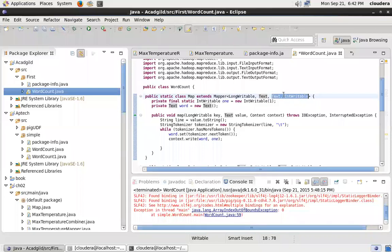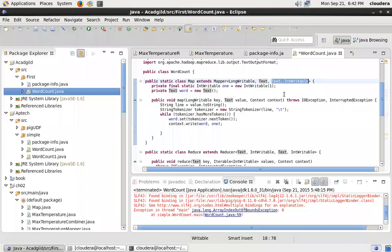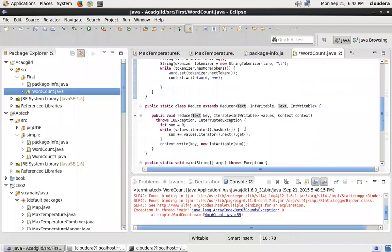This will be picked up by sort and shuffle. Sort and shuffle creates exactly the same key out and value out pairing, and that is exactly what is being picked up by our reducer process, which takes key in and value in, and also emits key out and value out, which is my final output.